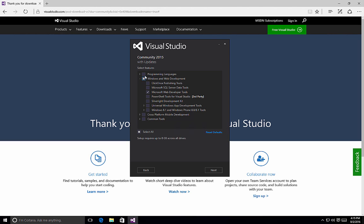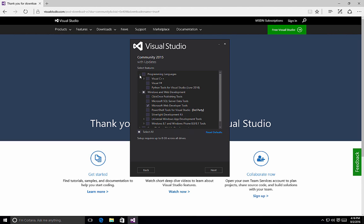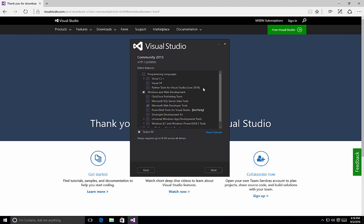The first option is Programming Languages. If we click the arrow to expand it, we can see that we have Visual C++, Visual F#, and the Python tools for Visual Studio that are additional programming languages that will get installed if you select this option. Remember, by default, Visual Studio Community Edition will only install C# and Visual Basic templates.